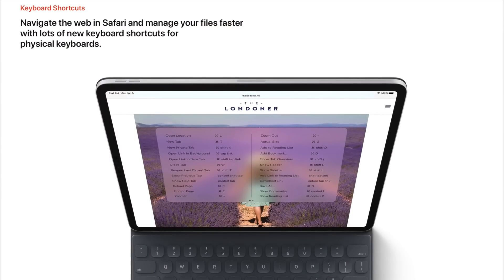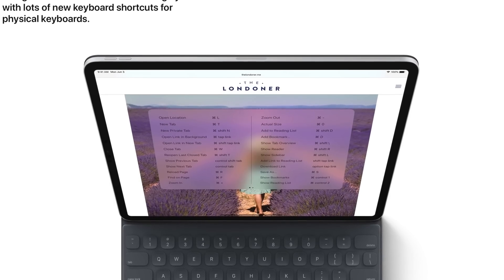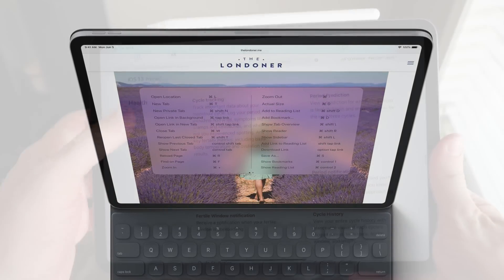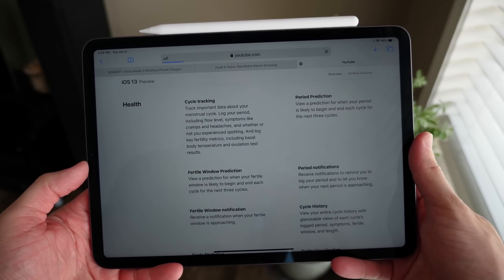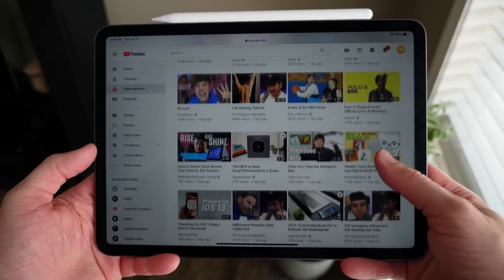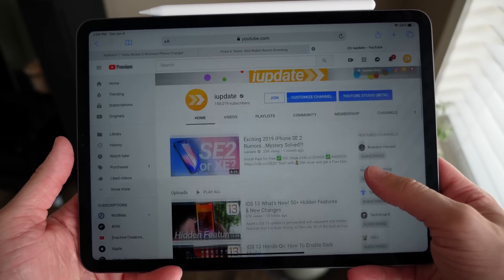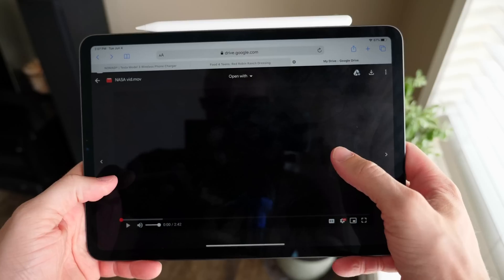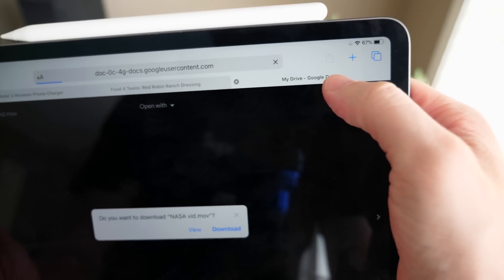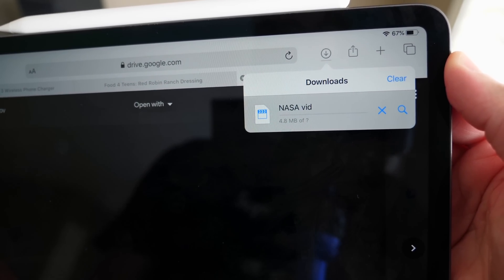If you connect an external keyboard to iPadOS, there are brand new shortcuts in Safari. Apple has made Safari desktop-class: YouTube, Google Drive, Docs, Sheets, and Slides all work properly as they should in a full browser. Best of all, Safari now has a dedicated download manager so you can view and drag-and-drop files however you like. After this update you might actually be able to argue the iPad is a fully competent computer replacement.